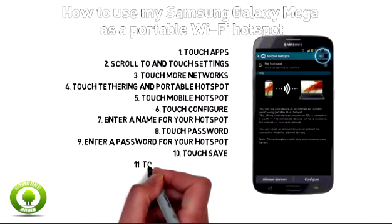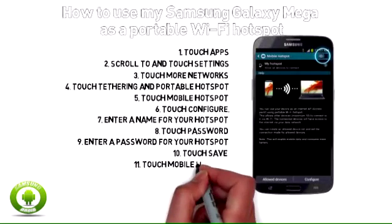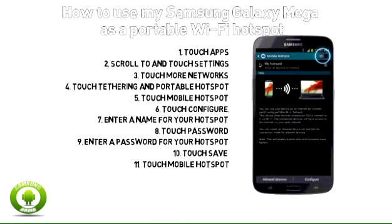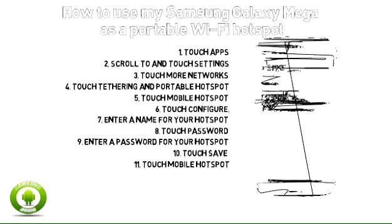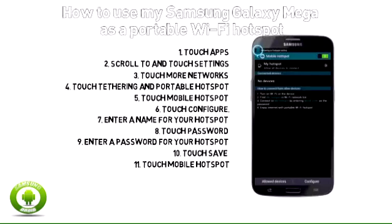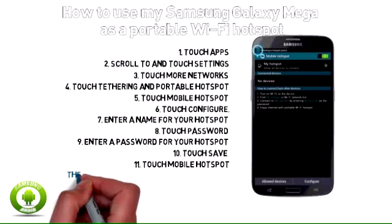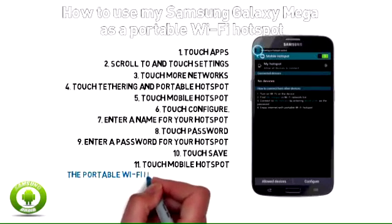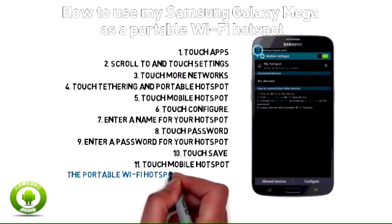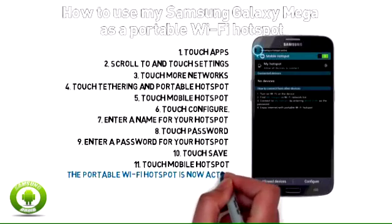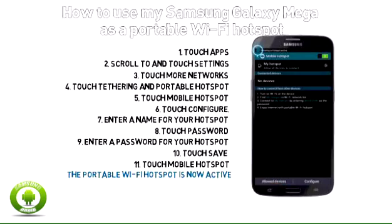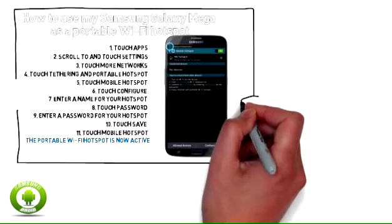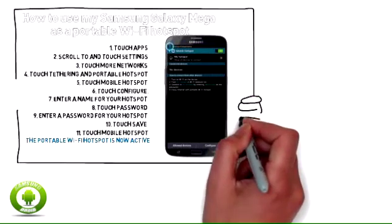Step 11: Touch Mobile Hotspot. Step 12: The portable Wi-Fi hotspot is now active. Other devices can connect to it using your network name from step 7 and password from step 9.